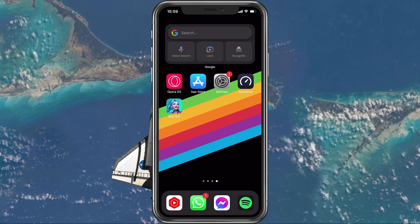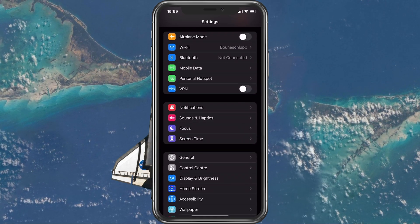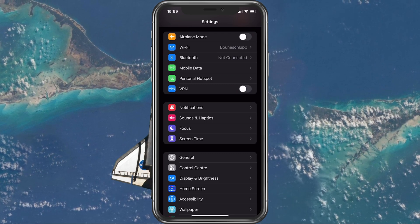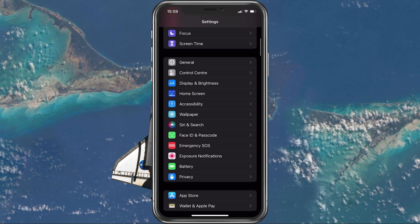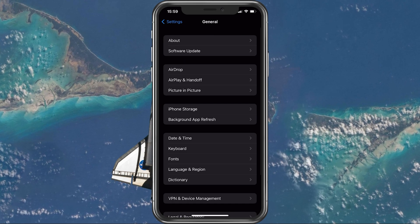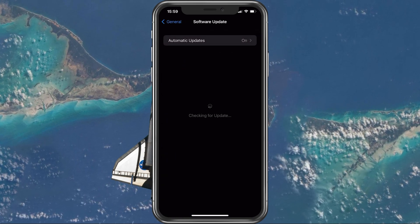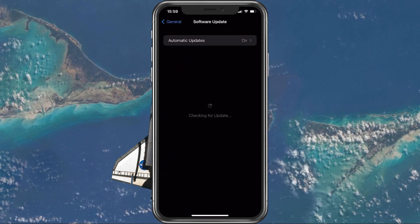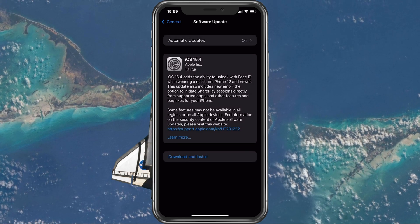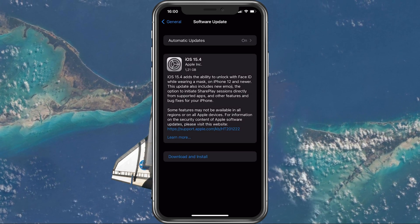Next, open up your native settings application. On your iOS device, scroll down and tap on General. Make sure that your iOS device is up to date — select Software Update and make sure to download and install the latest update in case there is one available to you.